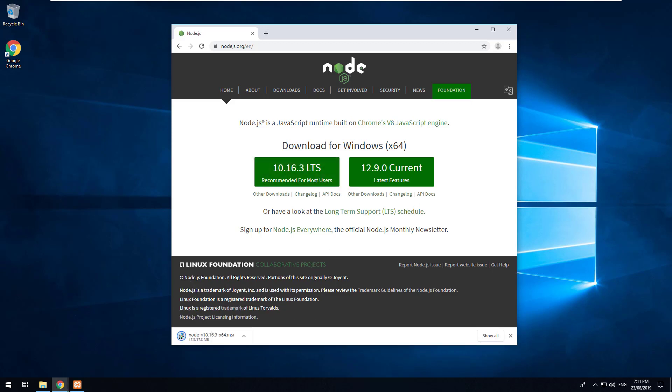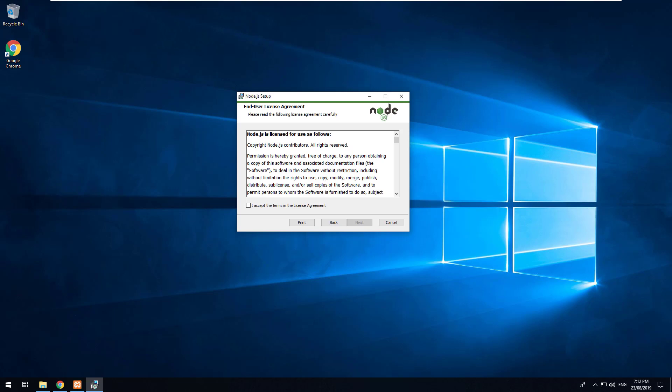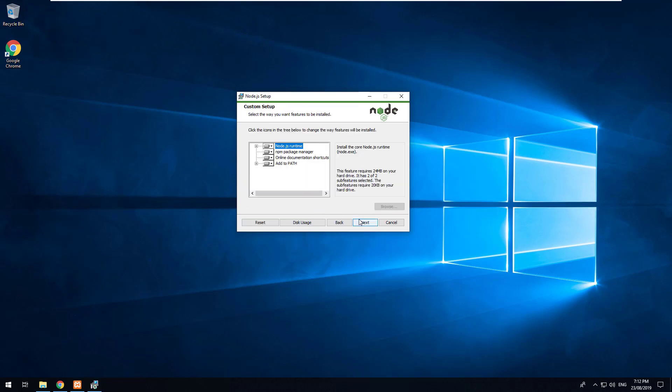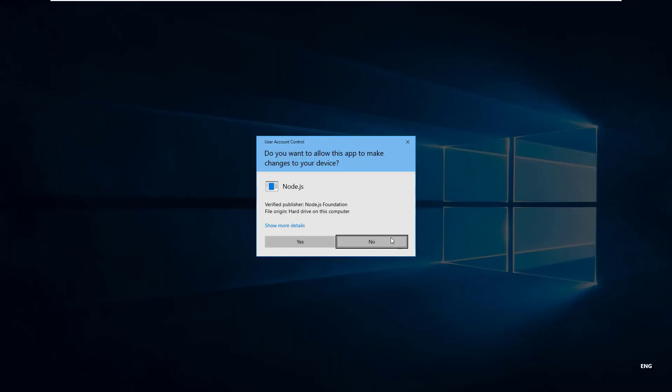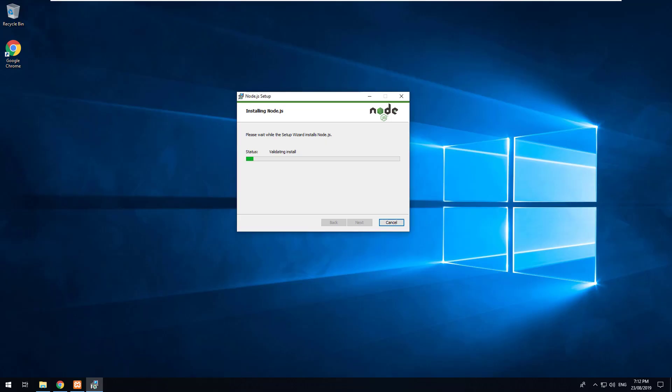Once downloaded just make sure to install it. So I've downloaded it and now I'm installing it. If you just go through the steps of installing Node.js, it's pretty straightforward. Great, so Node.js is now installed.